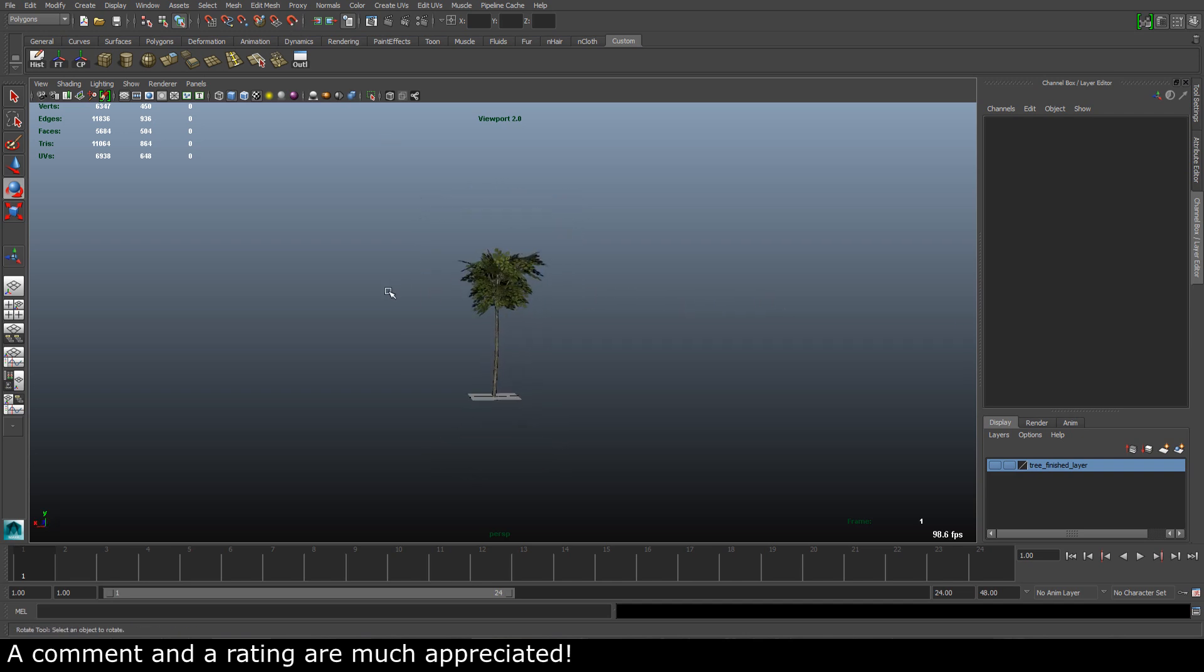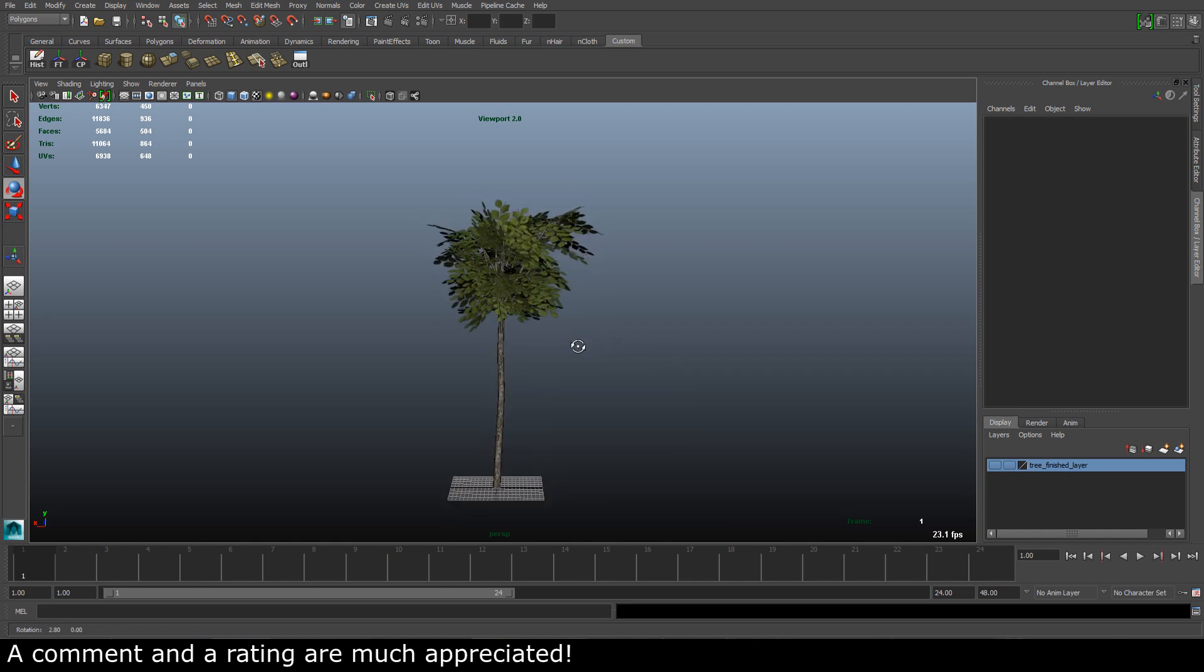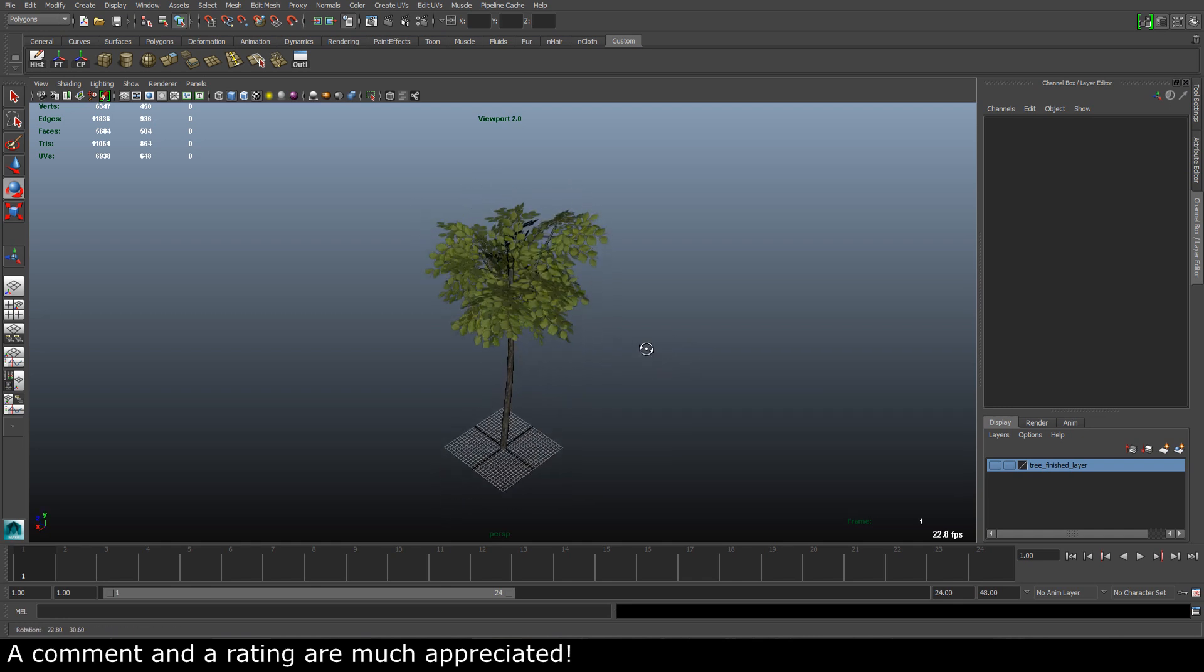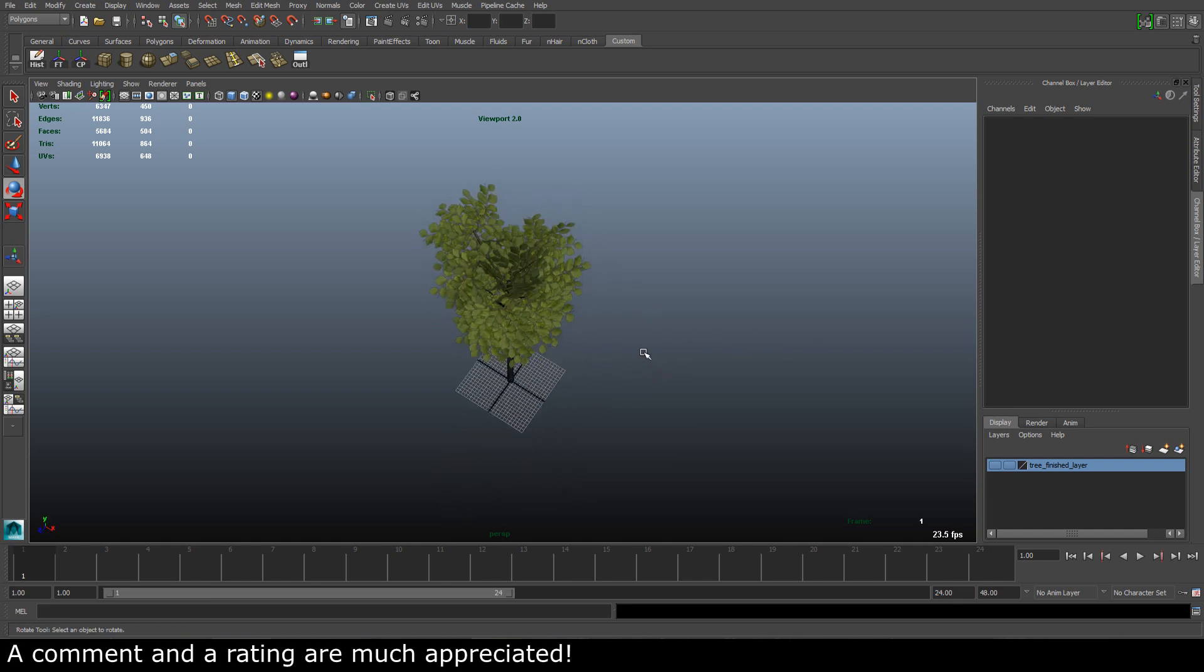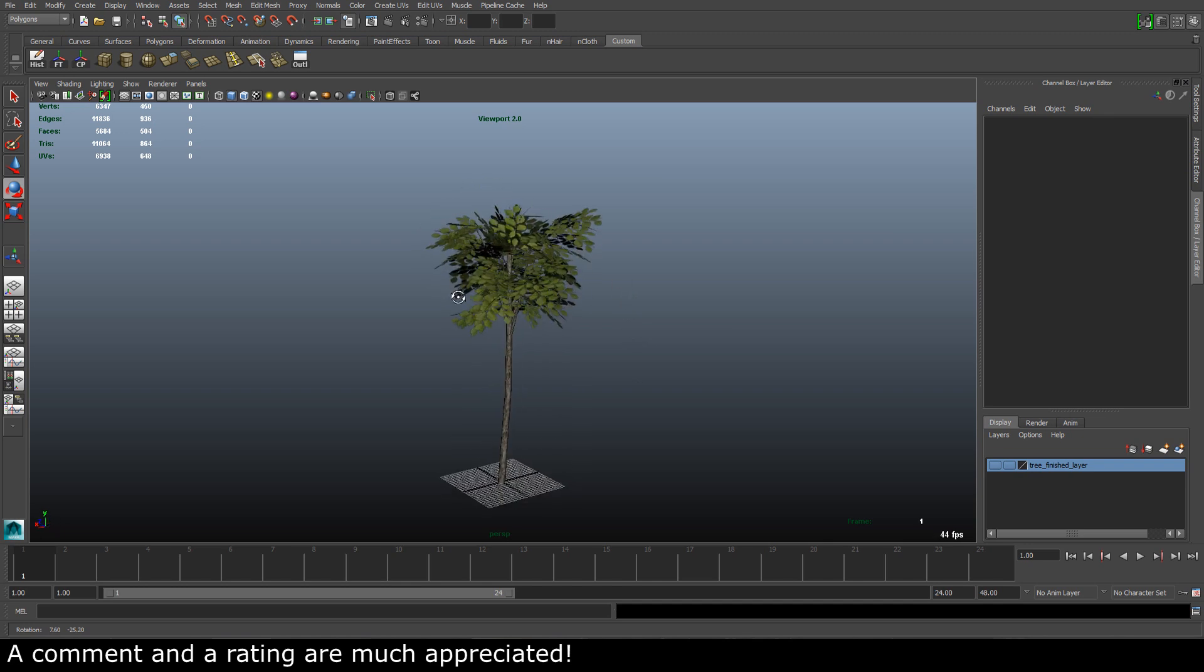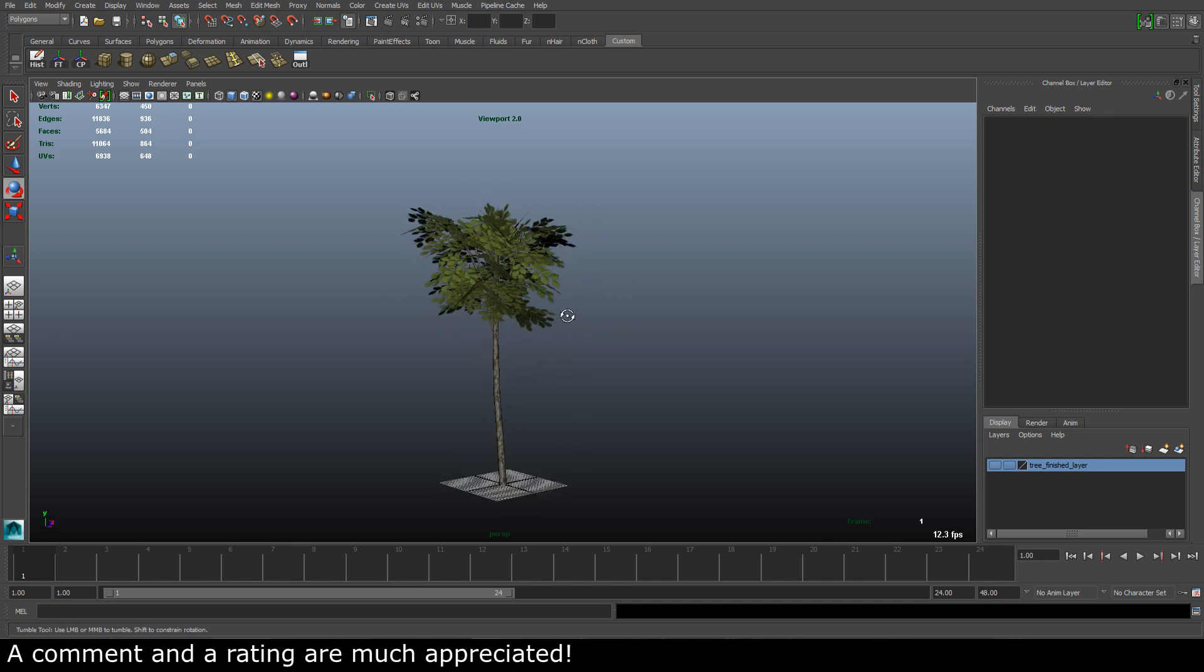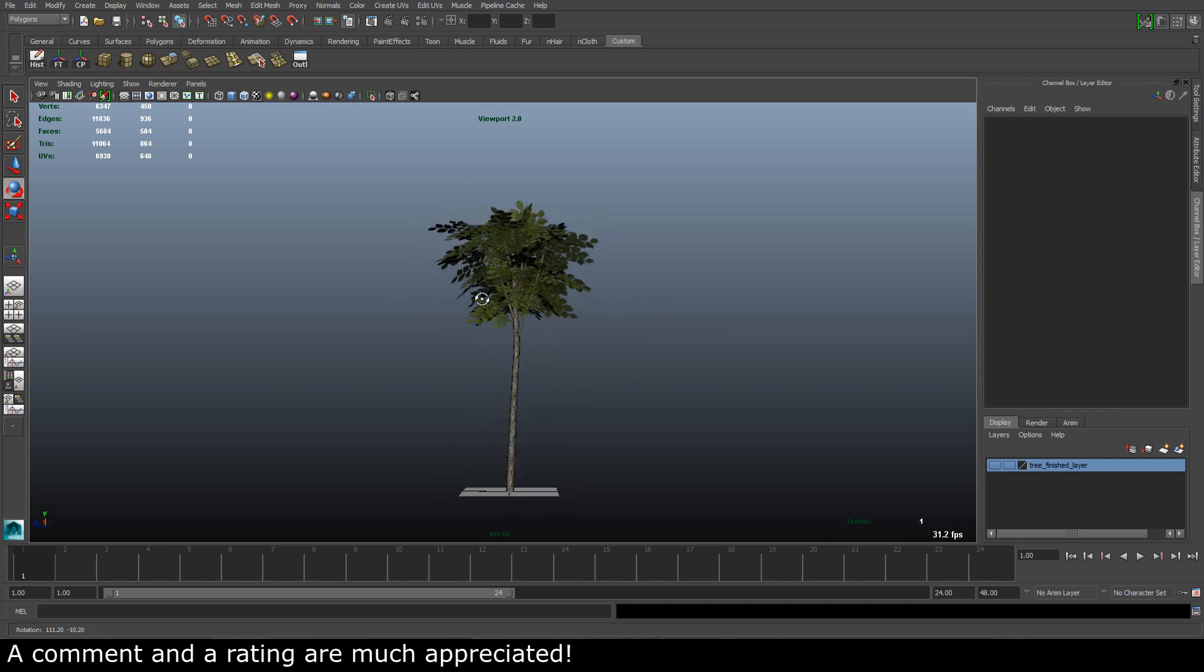So yeah, thanks for watching this quick tutorial to model a very easy tree, and I'll see you next time. Bye.